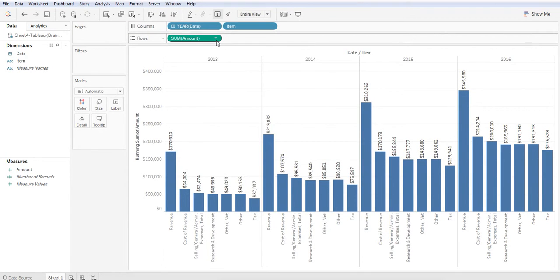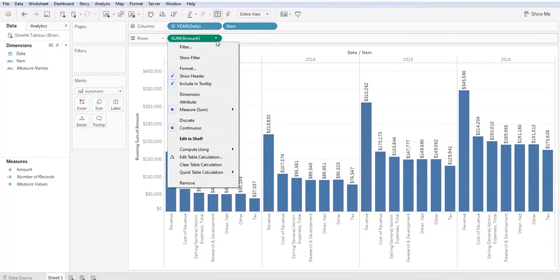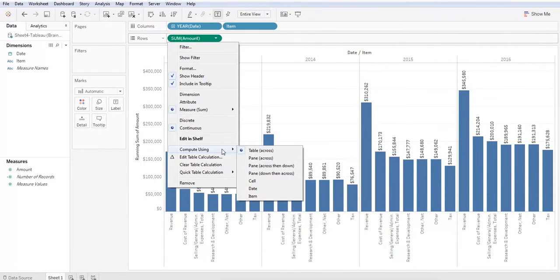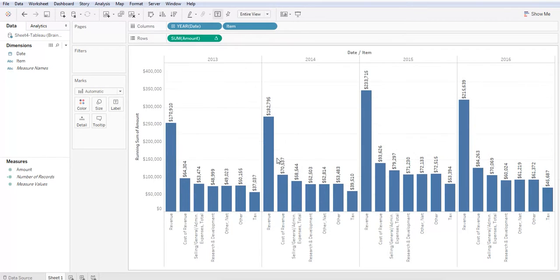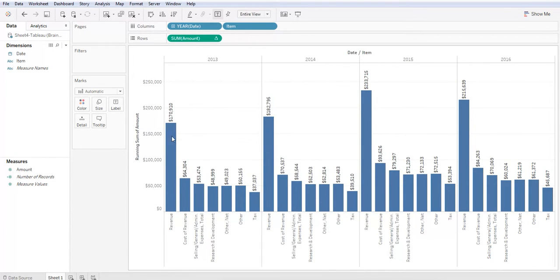I'm going to do that again. Click for the drop down and this time hover over compute using. And instead of table across, we want to select pane across. Excellent.